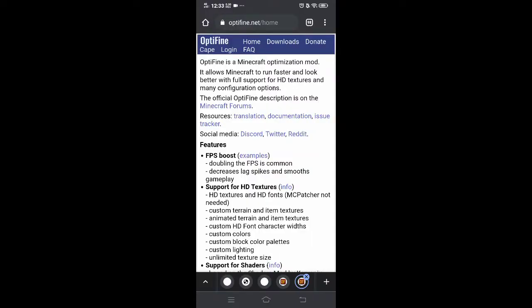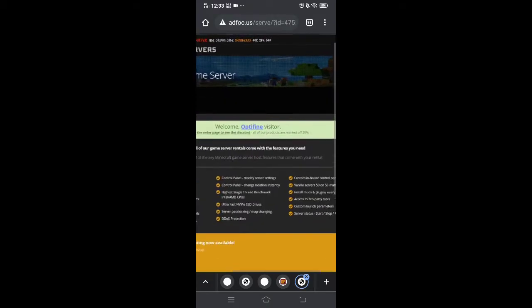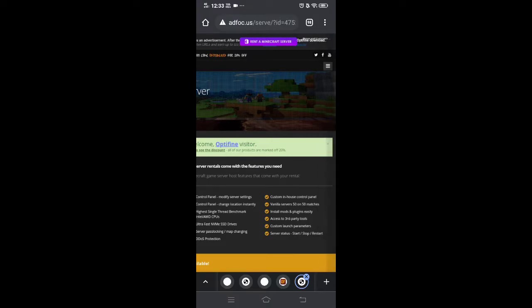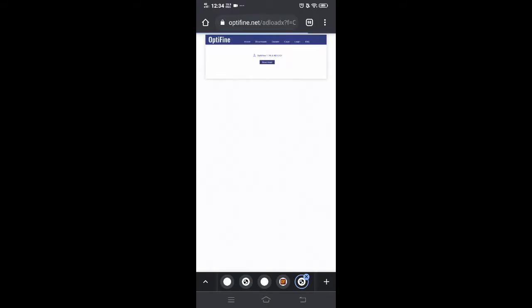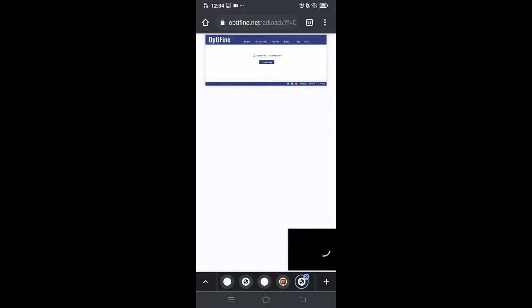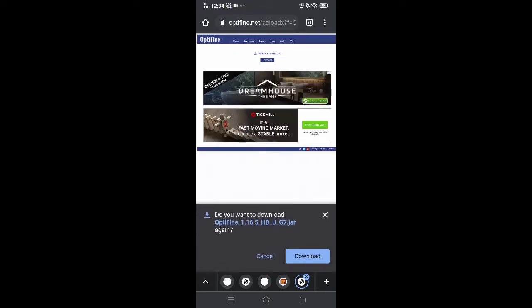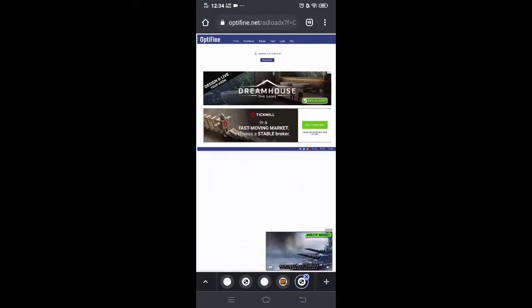After that, go to optifine.net. Go to downloads. And download the latest version 1.16.5. Click the download button right there. Go to the top left corner. Just wait until the skip button pops up. Right there. Tap that. And you should be directed to this page. And tap it and download it. I already have this, so I don't really need to download it anymore.